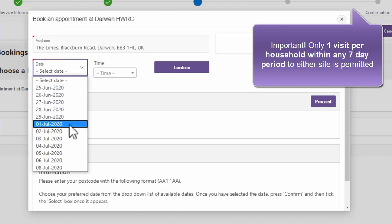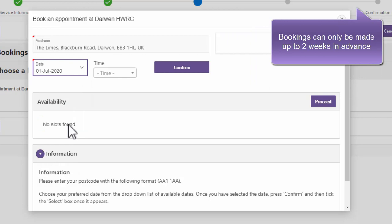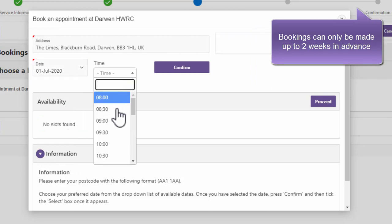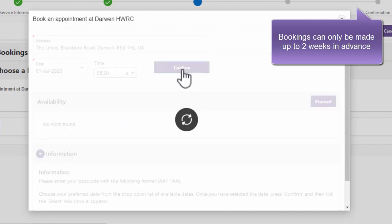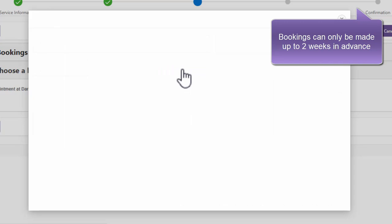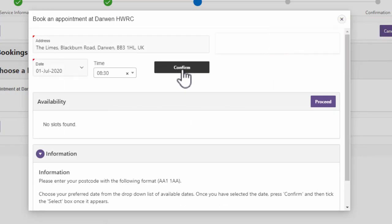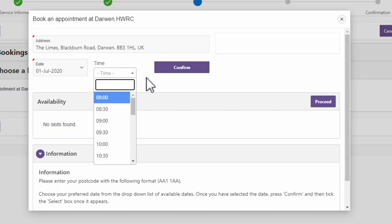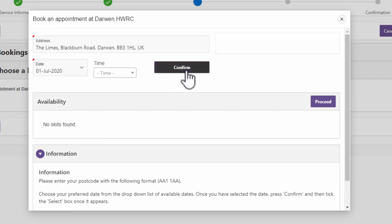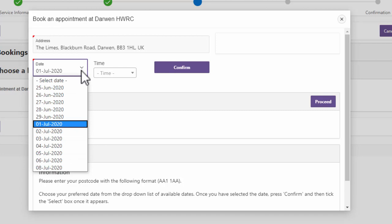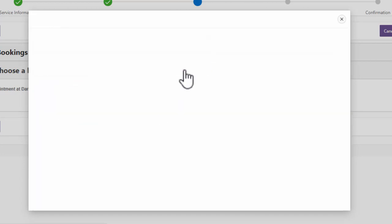Select your preferred date from the list, and then select your preferred time from the Time drop-down menu and click Confirm. Note that bookings can only be made up to two weeks in advance. If you then see the message 'No slots found', it means all the slots for that time are fully booked. To see if there are any other time slots available for that date, clear the time from the drop-down and click Confirm again. A list of any available times on that date will be displayed. If you still see 'No slots found', it means that all the slots for that day are fully booked, so select another date and click Confirm again to see if there are any available slots.